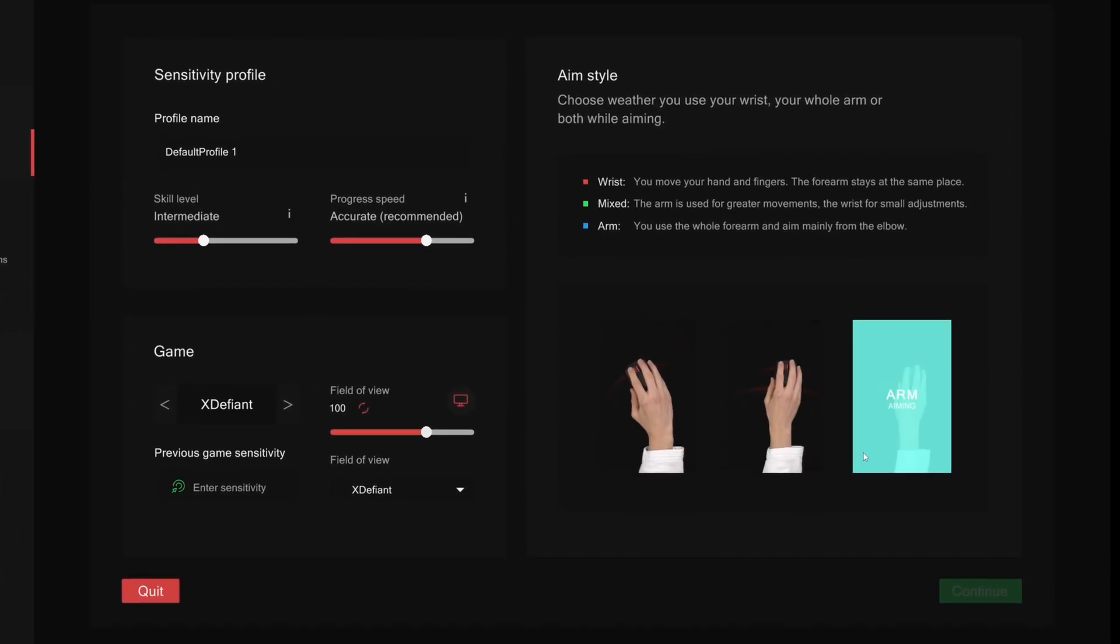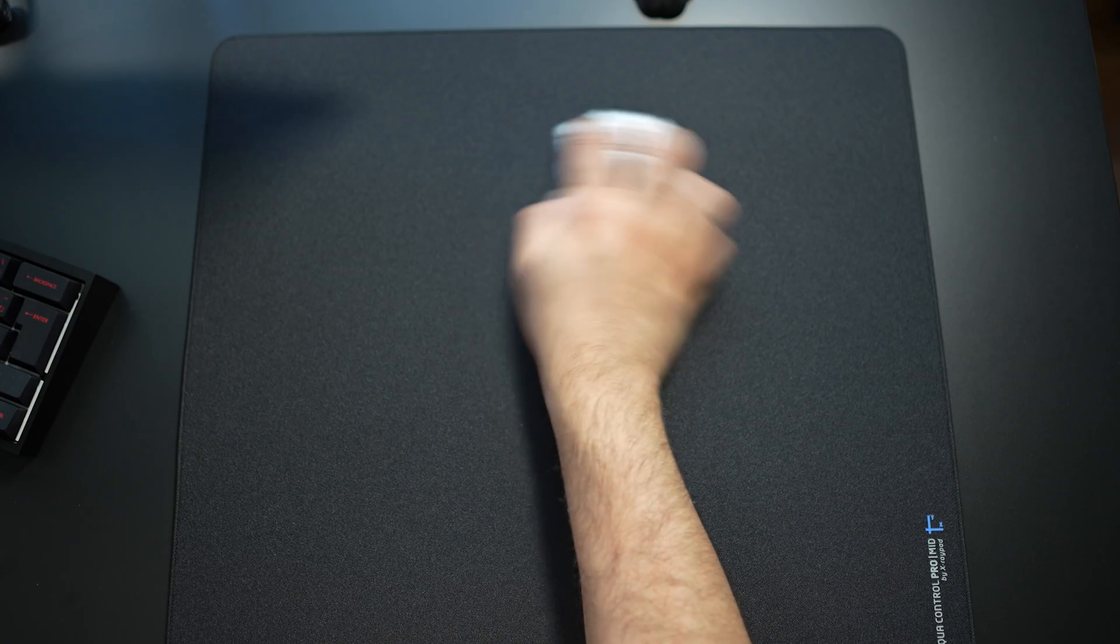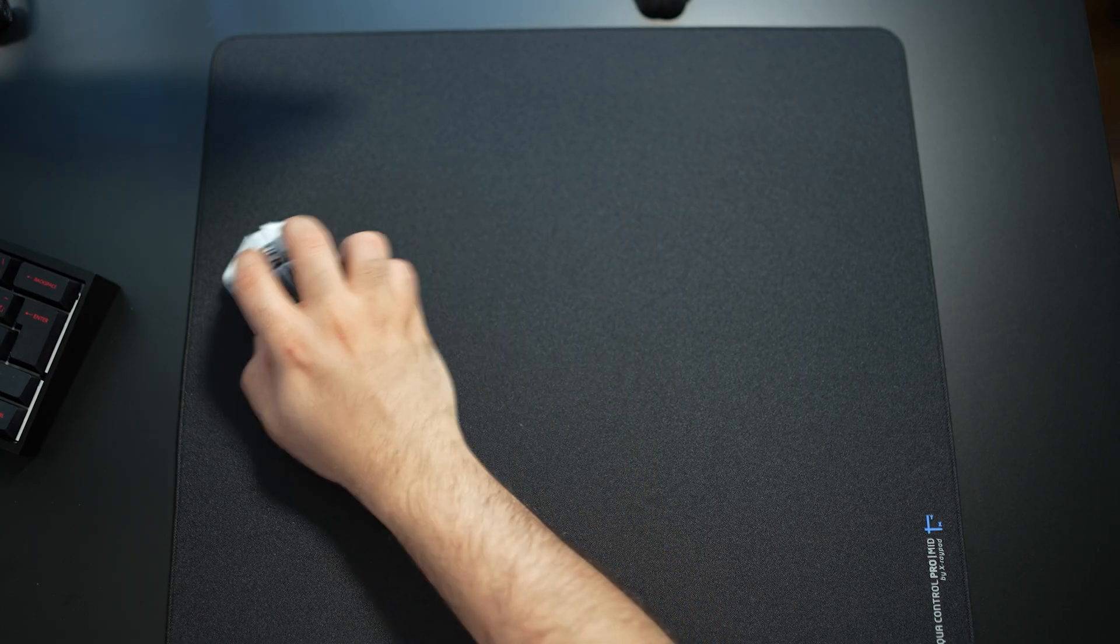Note that once you choose this setting, it's important to maintain that aiming style. If you do decide to change your aim style later in the future, then you should come back and recreate the profile all over again. Moving on to sensitivity range.